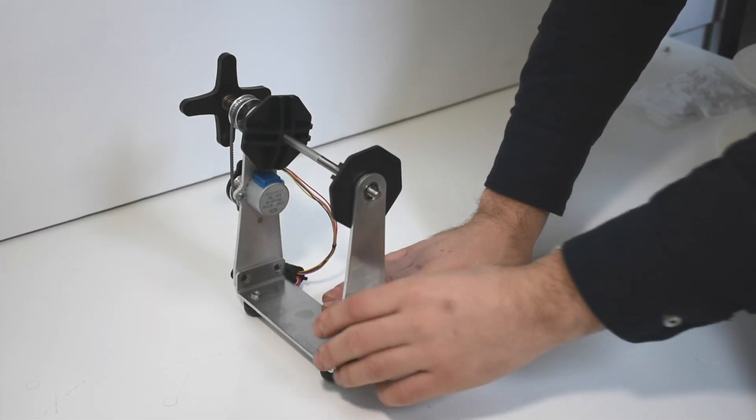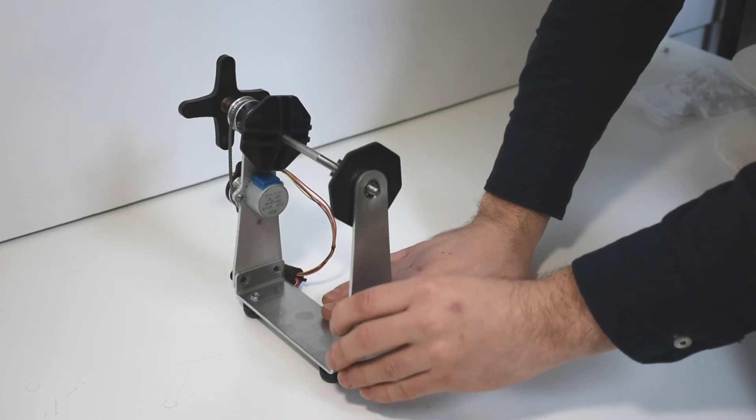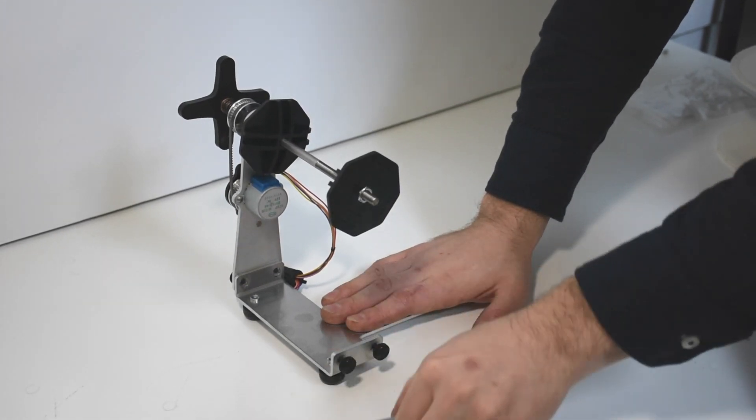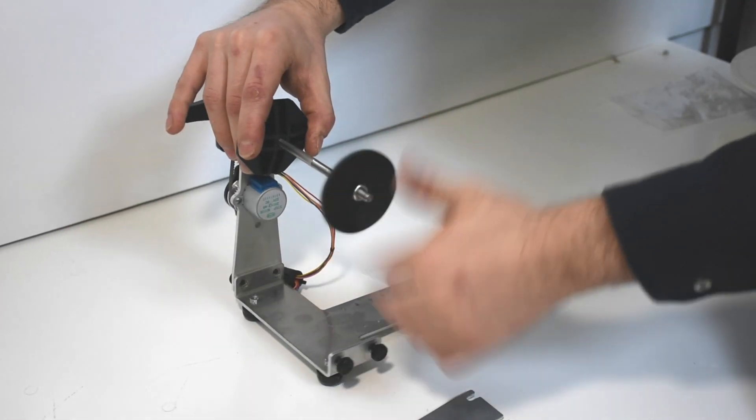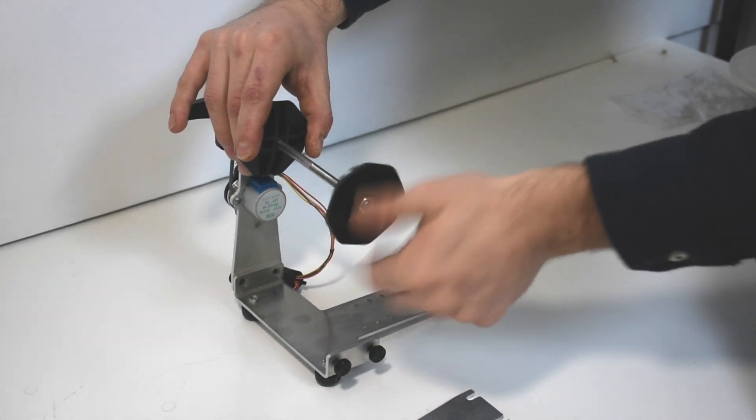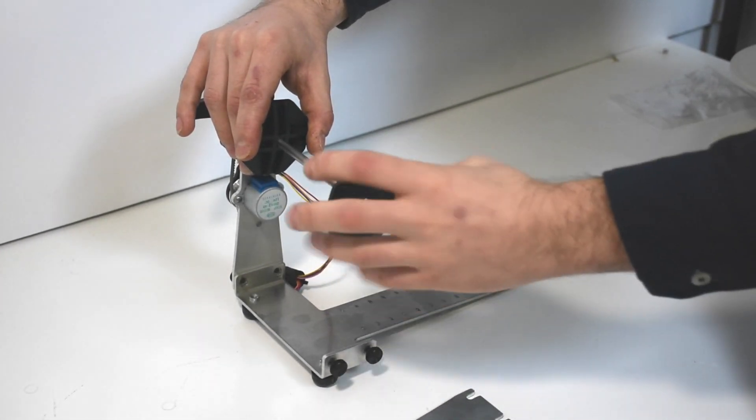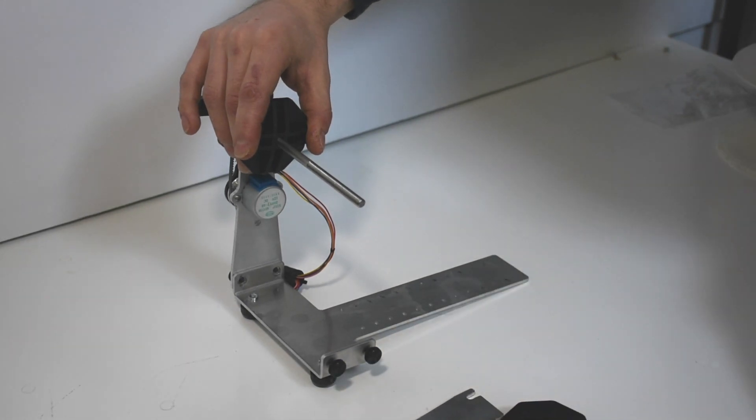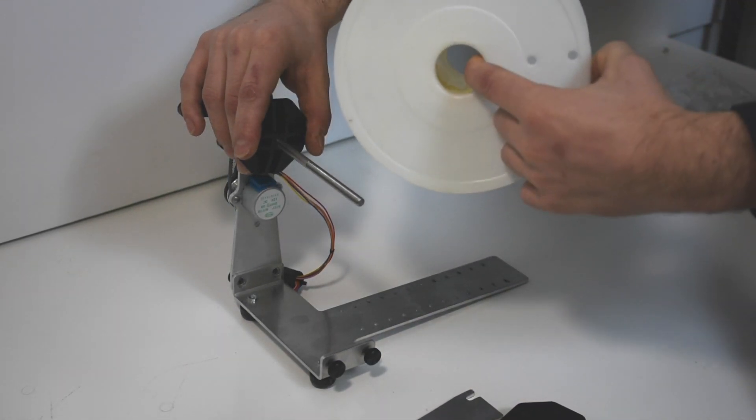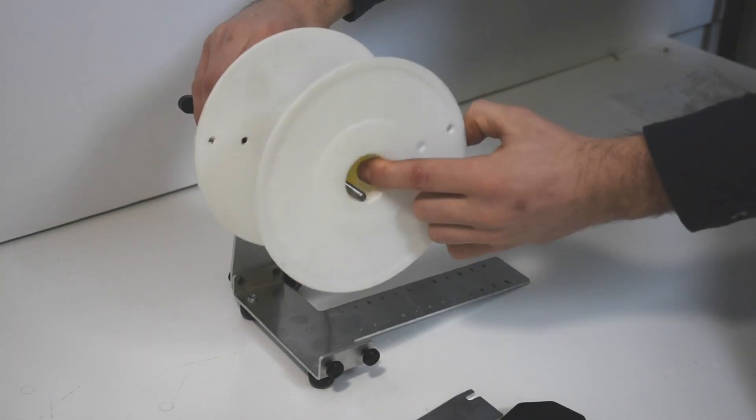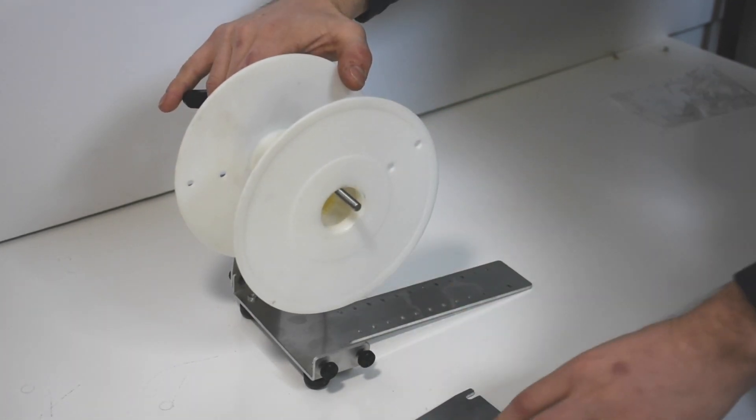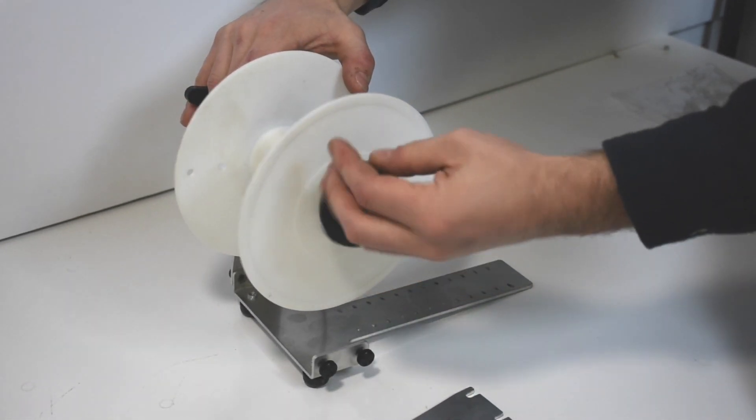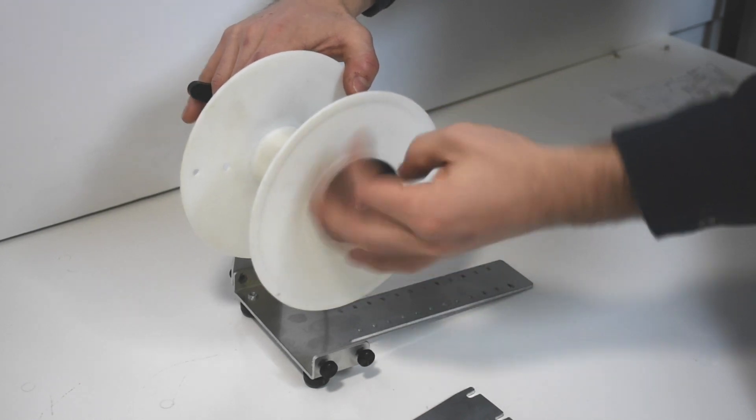You may take off the support bracket and remove hub number two in order to install a spool. Now it's removed. Put the spool over the shaft and hold it so it's resting against hub one while you tighten on hub number two.